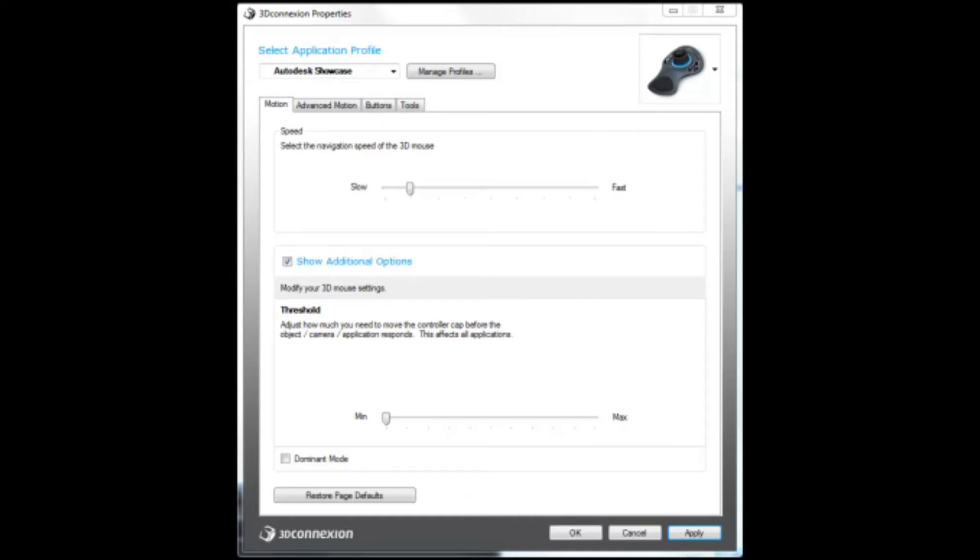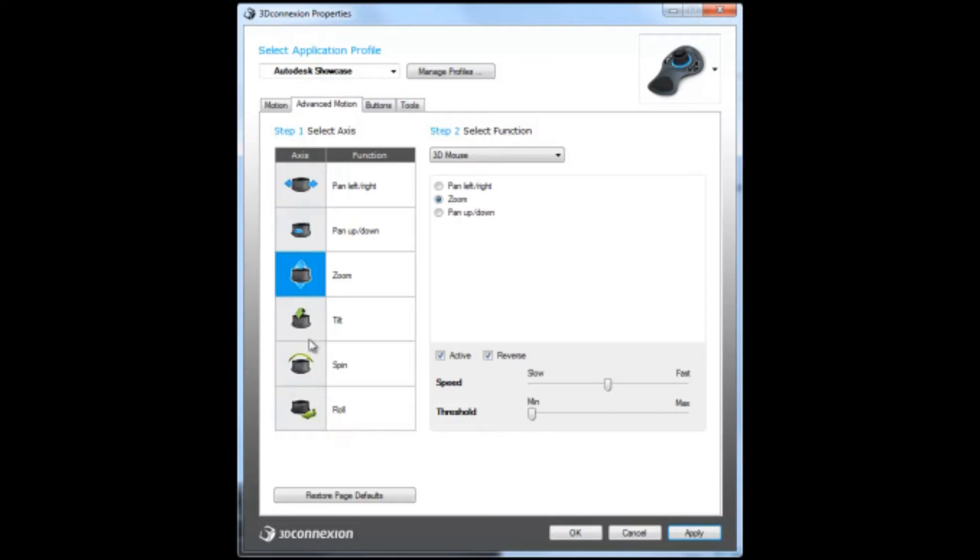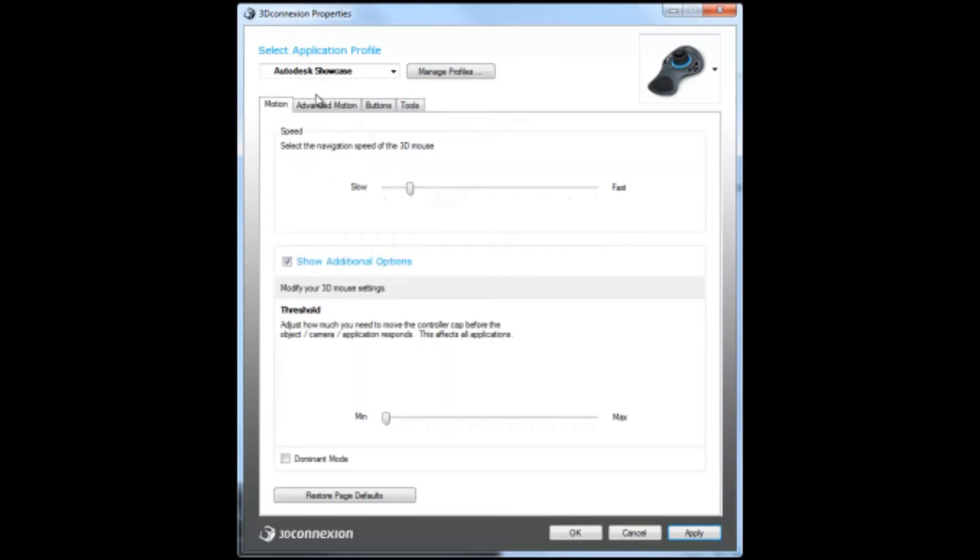The advanced motion tab is the coolest feature of the beta driver. This is where you can actually change every single directional movement on the 3D mouse to whatever you want, and you can customize each of them separately from the overall motion tab.